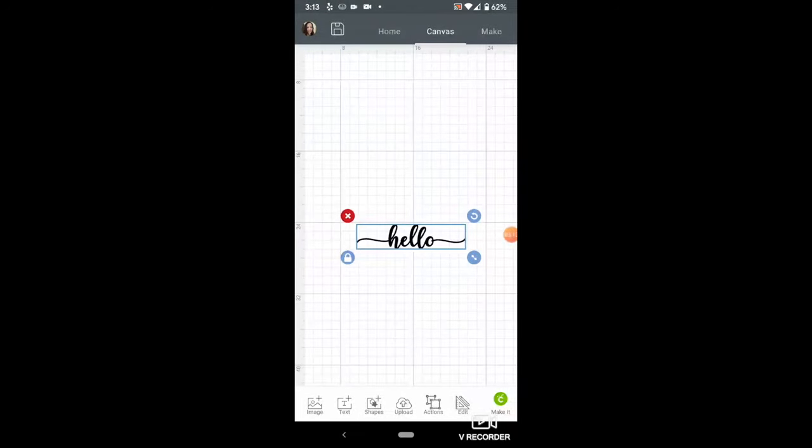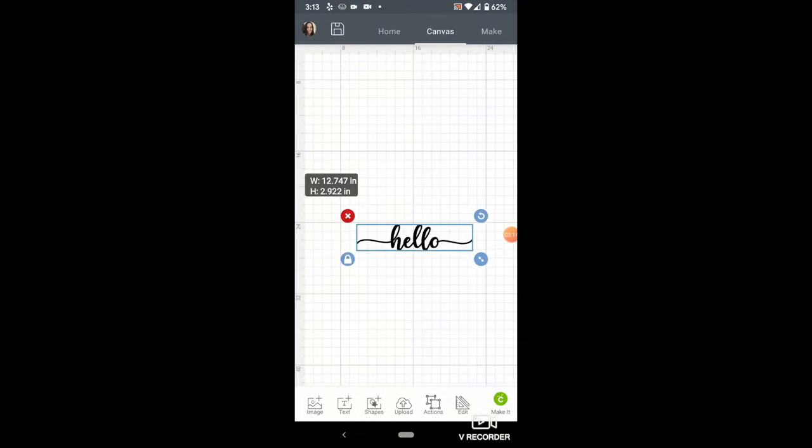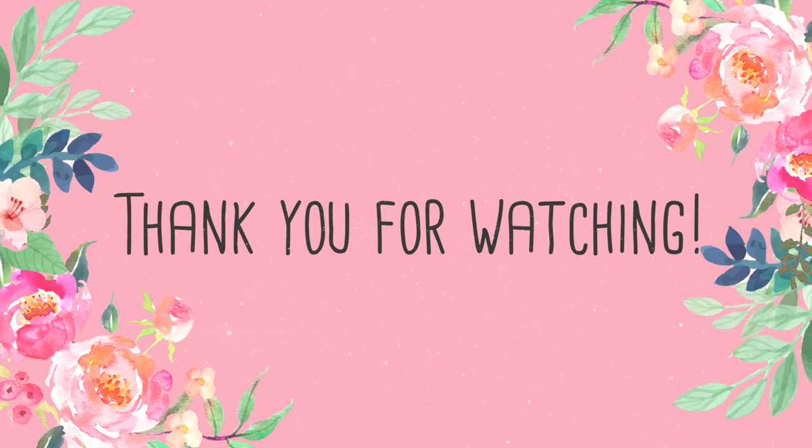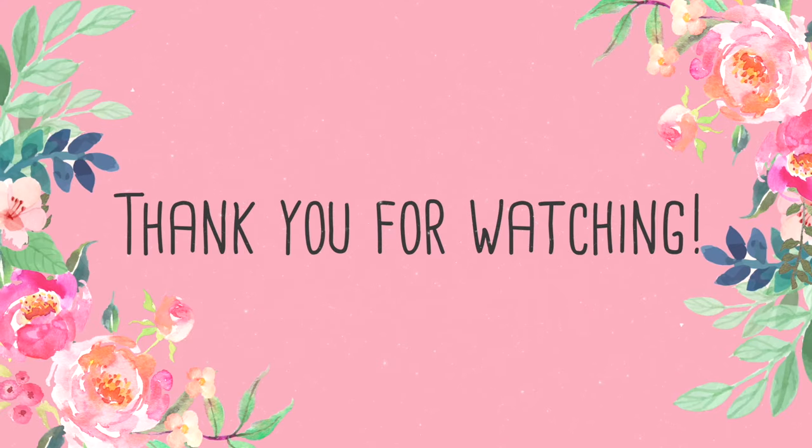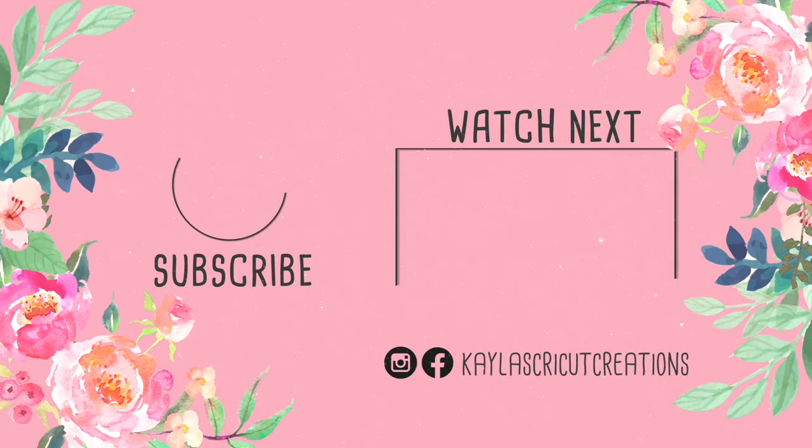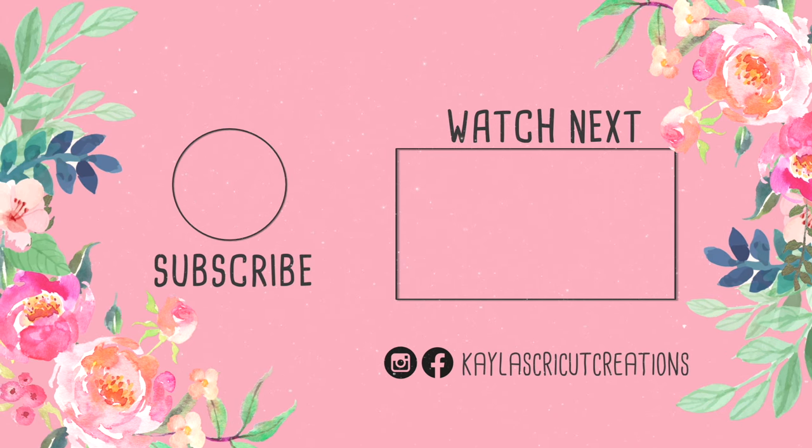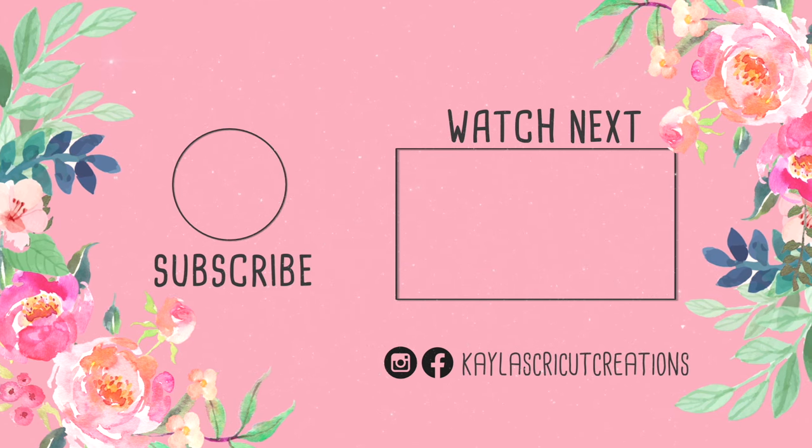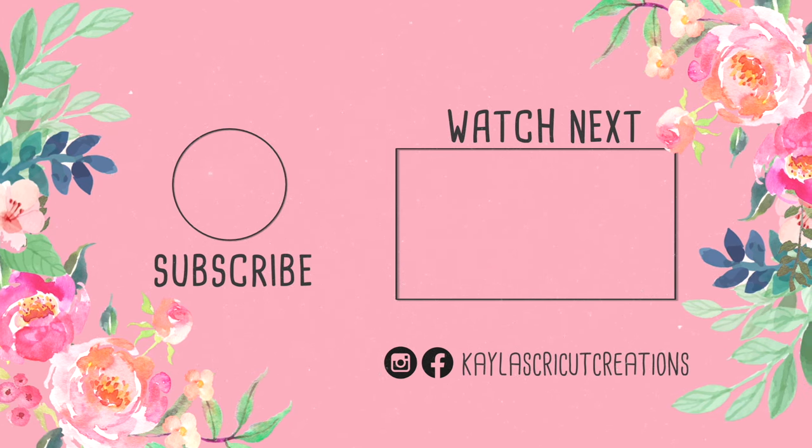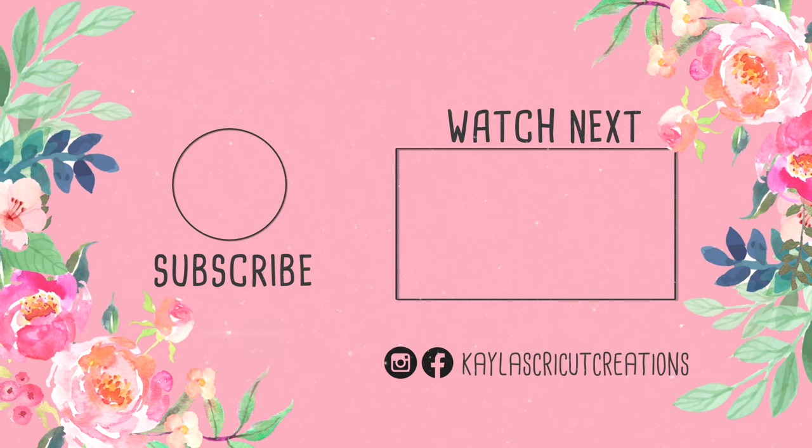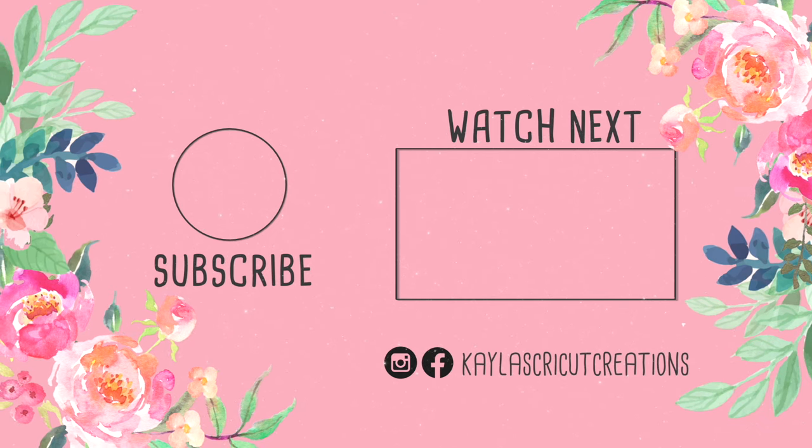Let me know if you have any questions in the comments, and I will try to answer them. I hope this was helpful. Let me know if you have any other video tutorials you would like to see. And don't forget to subscribe to my channel and hit the bell so you don't miss any of my upcoming videos.